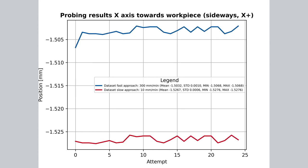If we look at a similar data set, but this time for 300 millimeters and fast approach, we will see that, as expected, the blue line is even closer to zero. So the probe traveled even further. If we look at the mean values of the slow approach, we will see that it's pretty much the same.